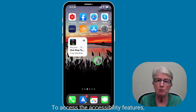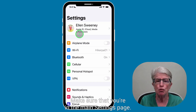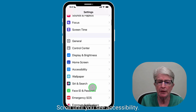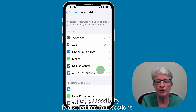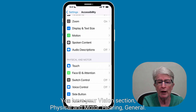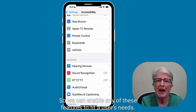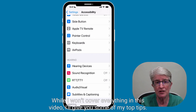To access the accessibility features, you'll first want to launch the Settings app. Make sure that you're in the main Settings page and scroll until you see Accessibility, then tap on it. You'll see that accessibility is divided into four sections: vision, physical and motor, hearing, and general. We can enable any of these features to fit a user's needs. While I won't cover everything in this video, I'll give you some of my top tips.